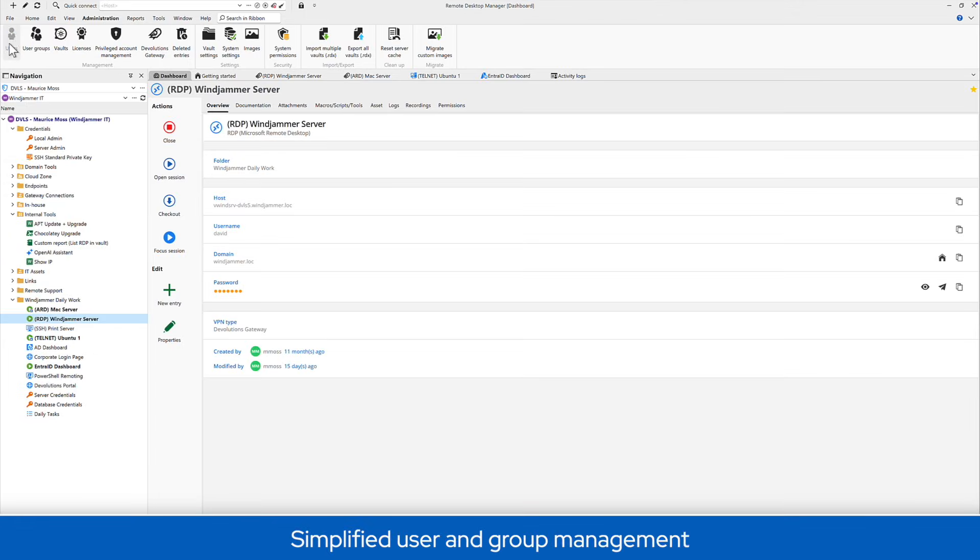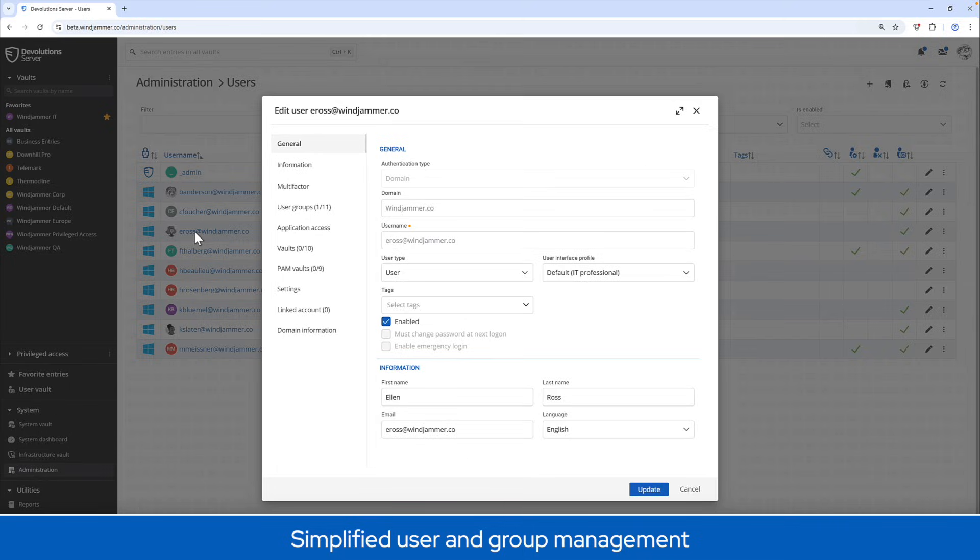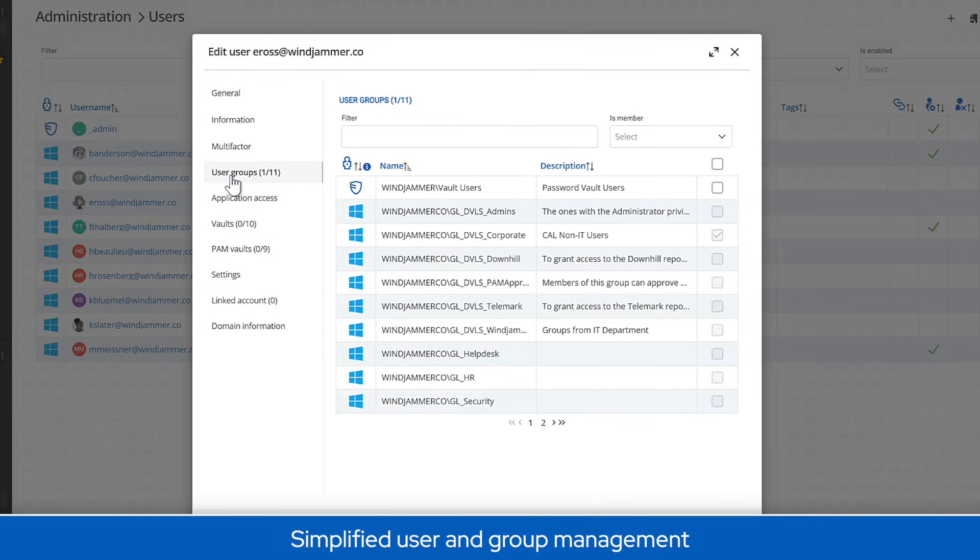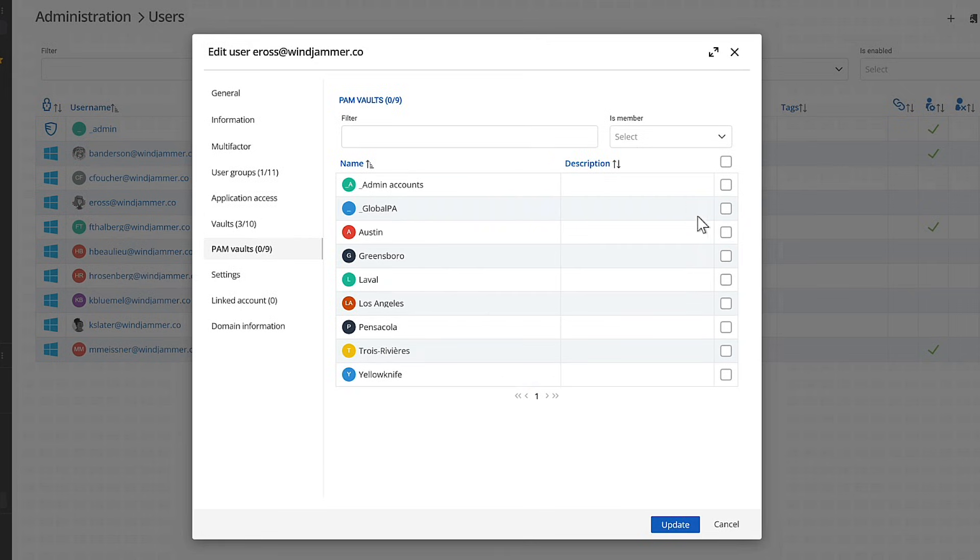Managing users in a team environment doesn't have to be complicated. With the Devolutions ecosystem using RDM as the front-end and Devolutions Server or Devolutions Hub in the back, user management becomes centralized and streamlined.